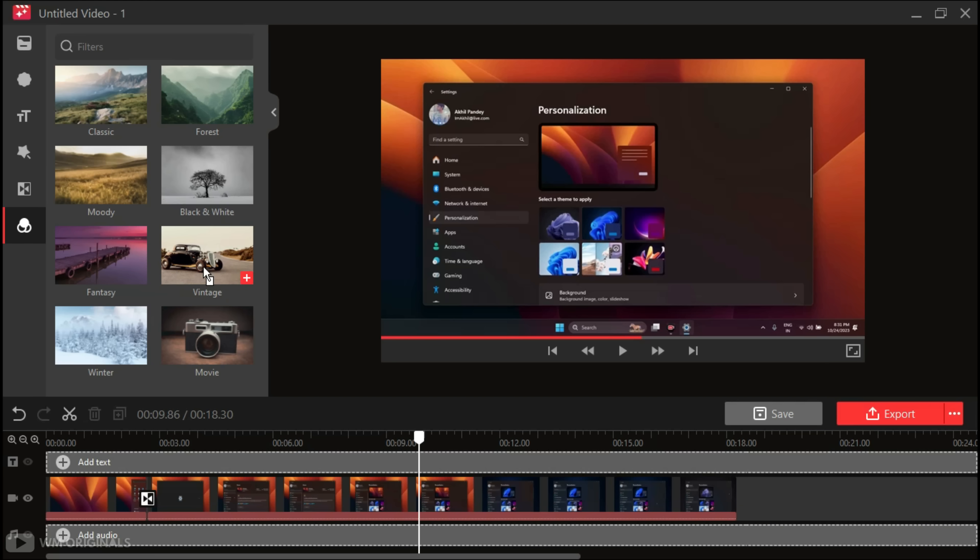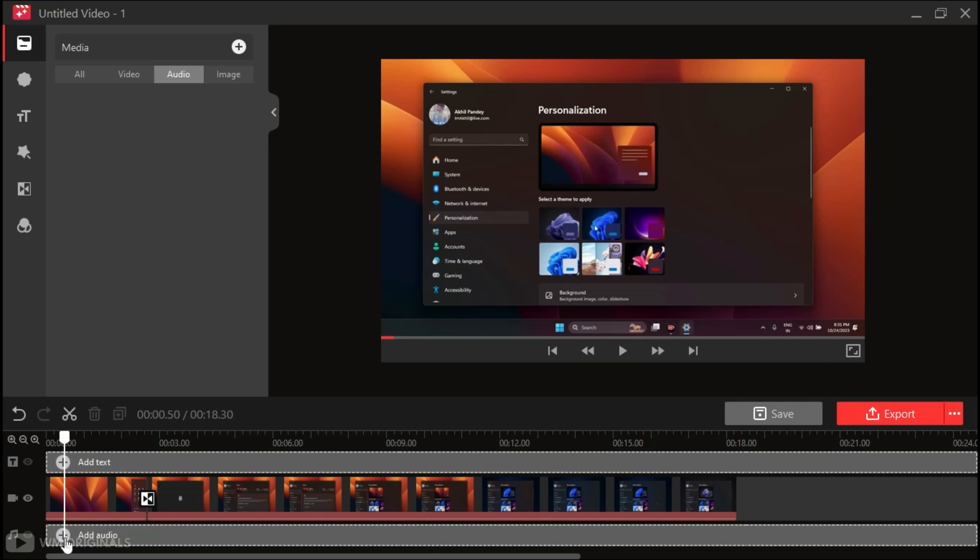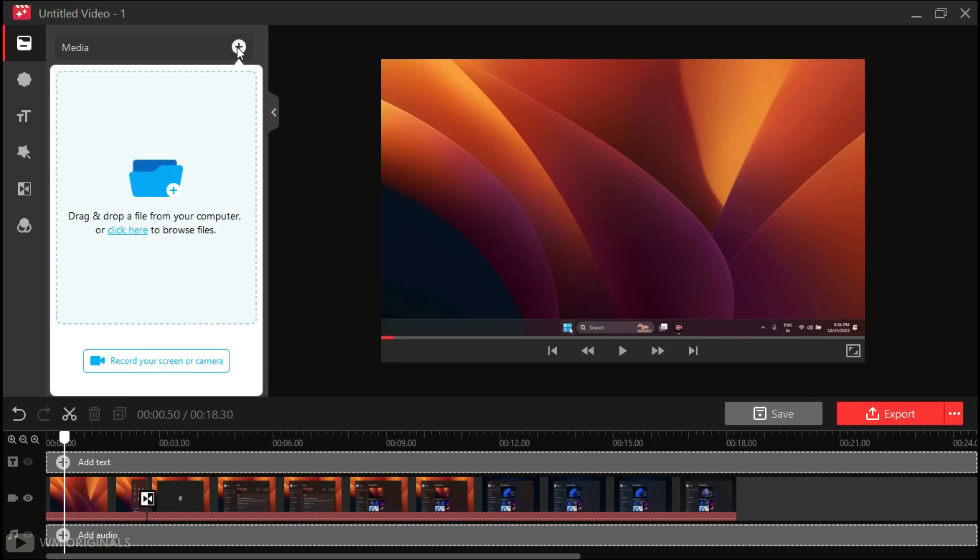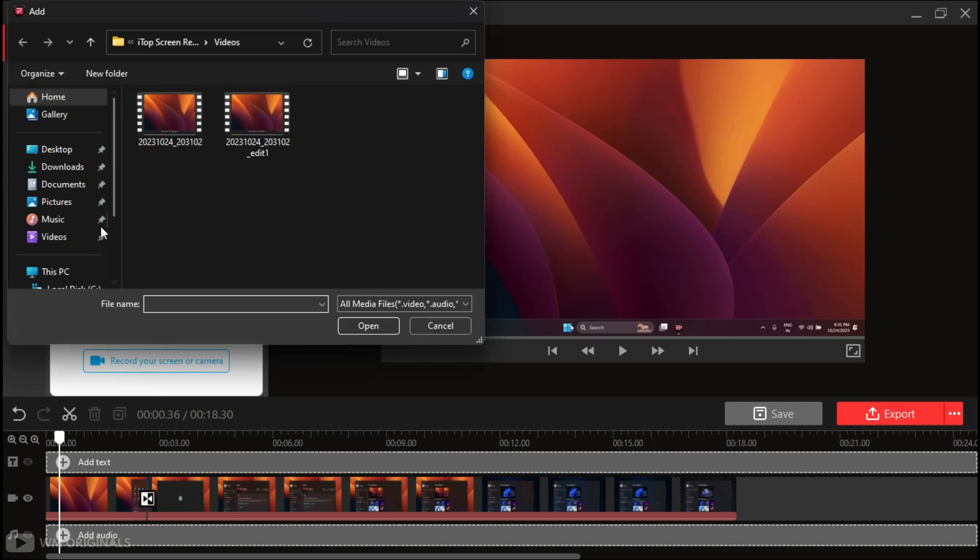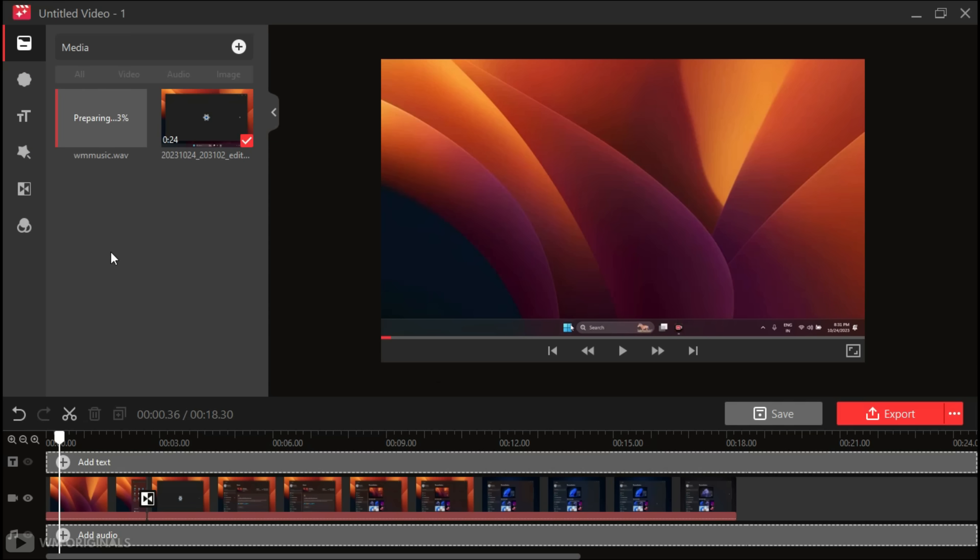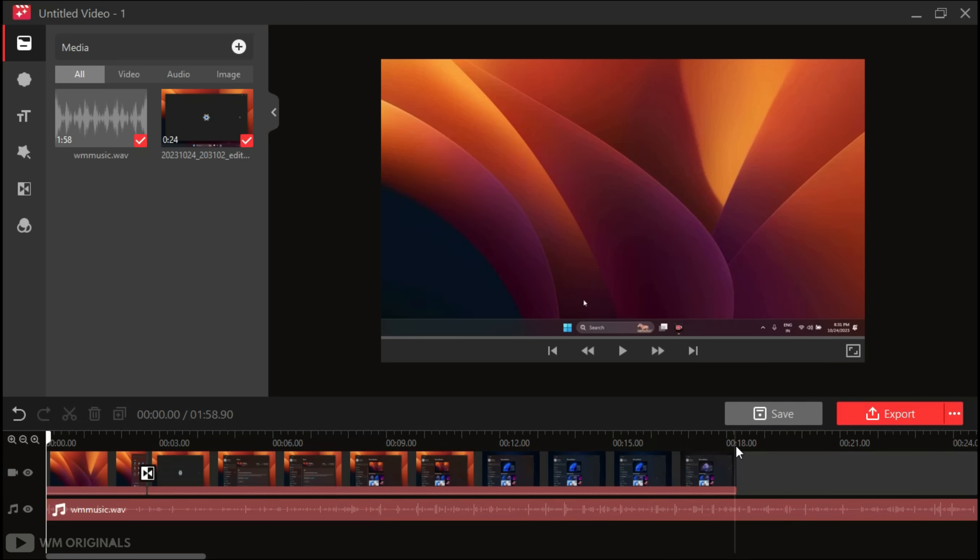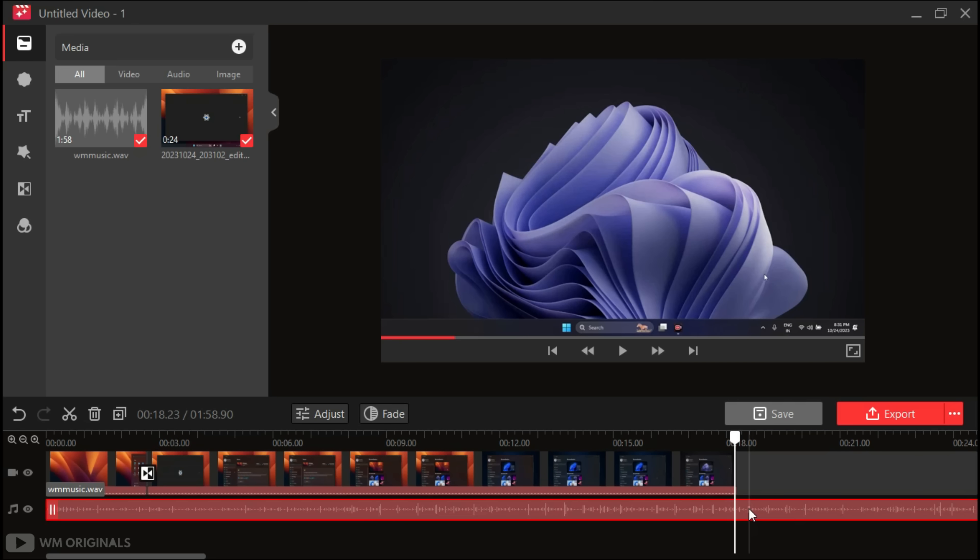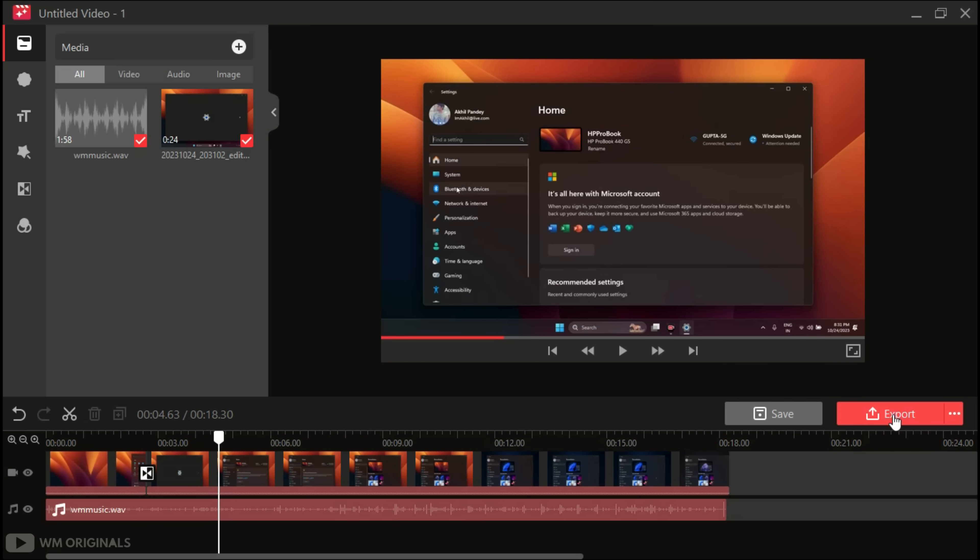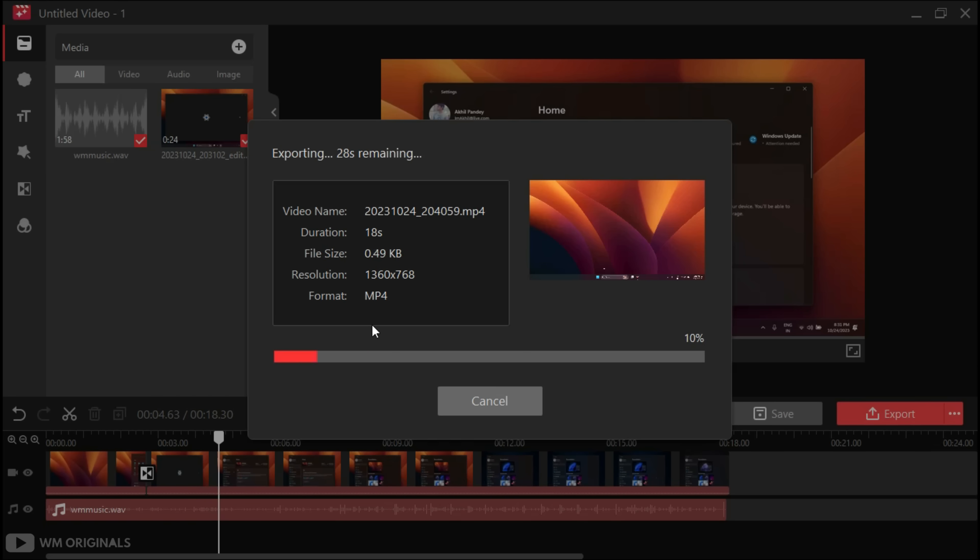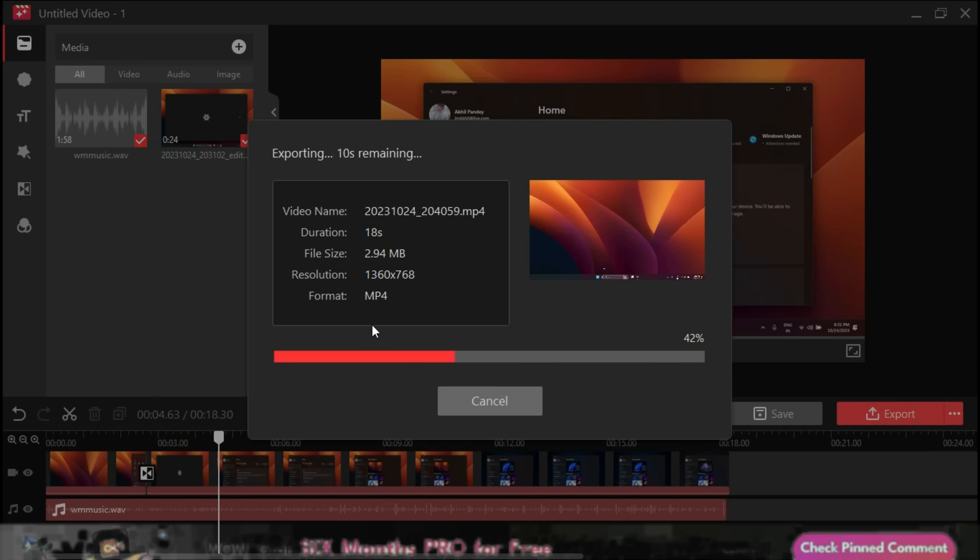Now how about adding music to our screen recording? Well, for that, simply click on Add Audio. Now click on this to open the Windows file picker. Browse to pick an audio file. Once imported, simply drag it to the timeline. We can also split it to adjust according to the screen recording. Once done, simply click on Export and click on Save. It starts saving.